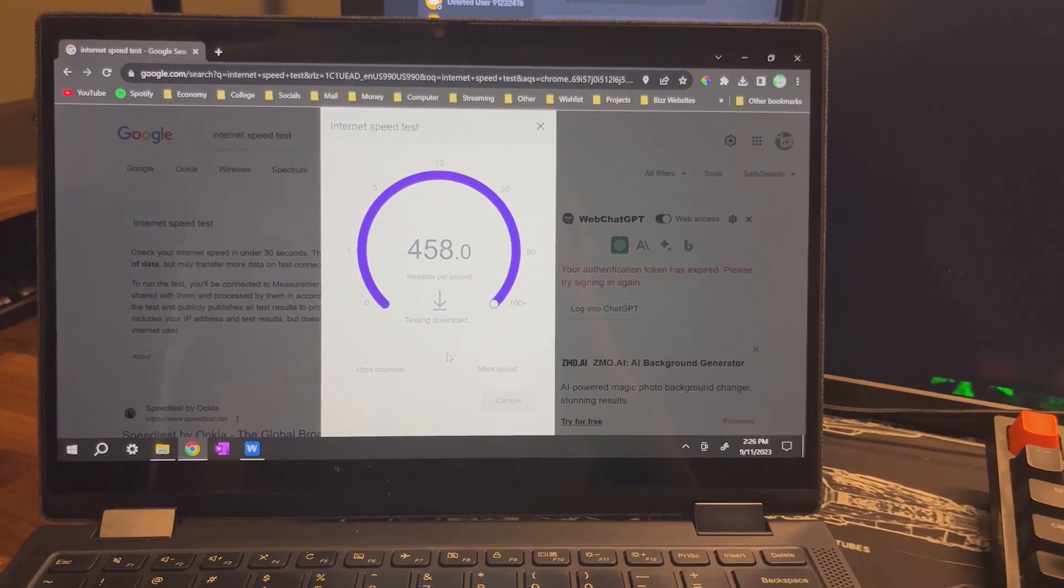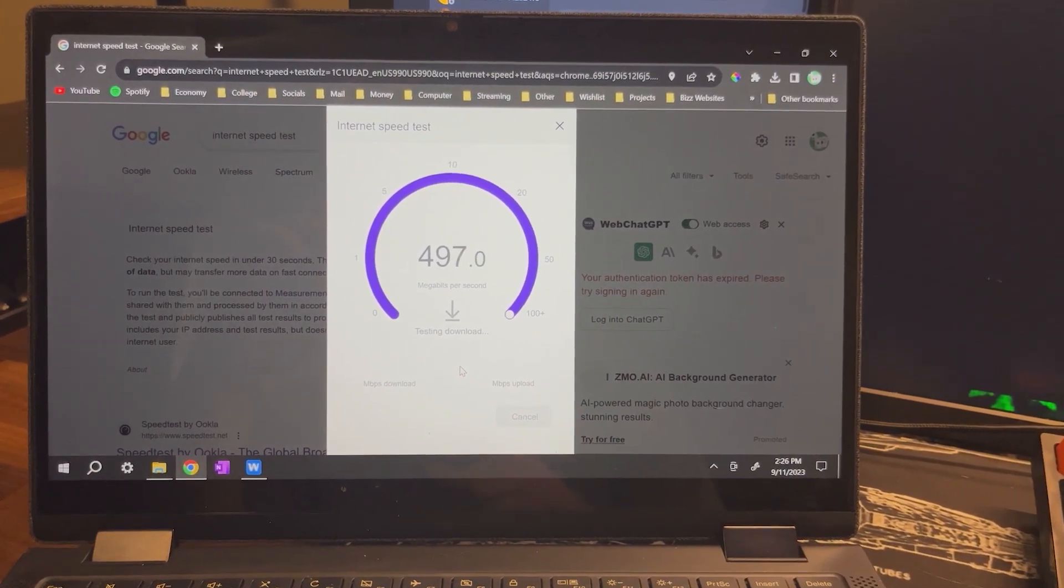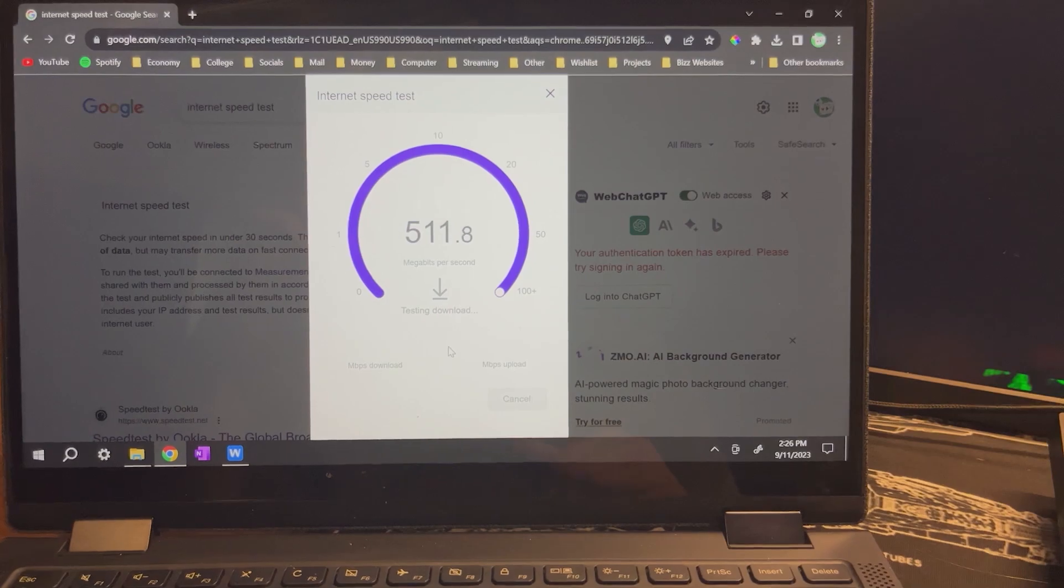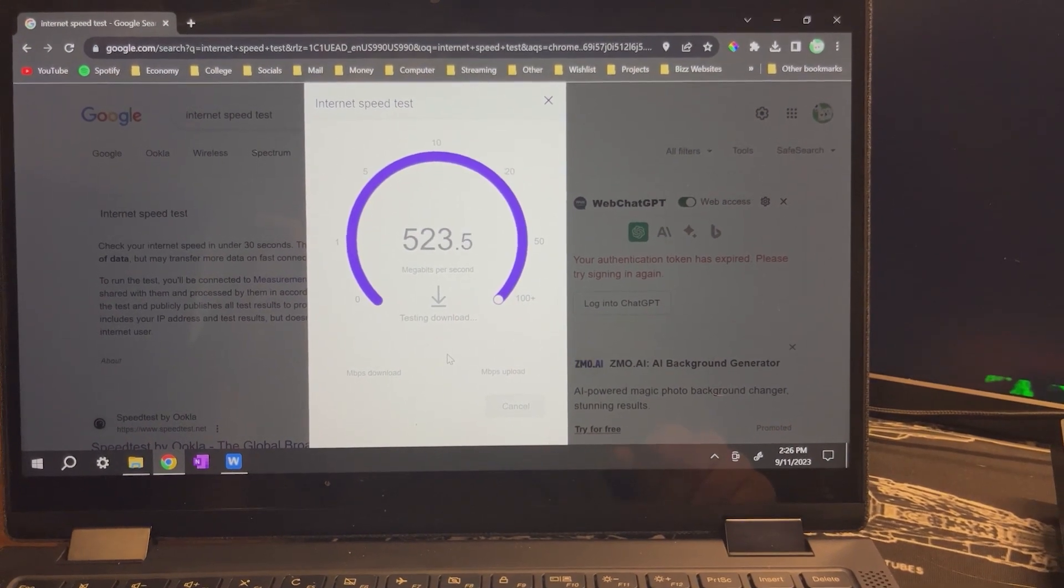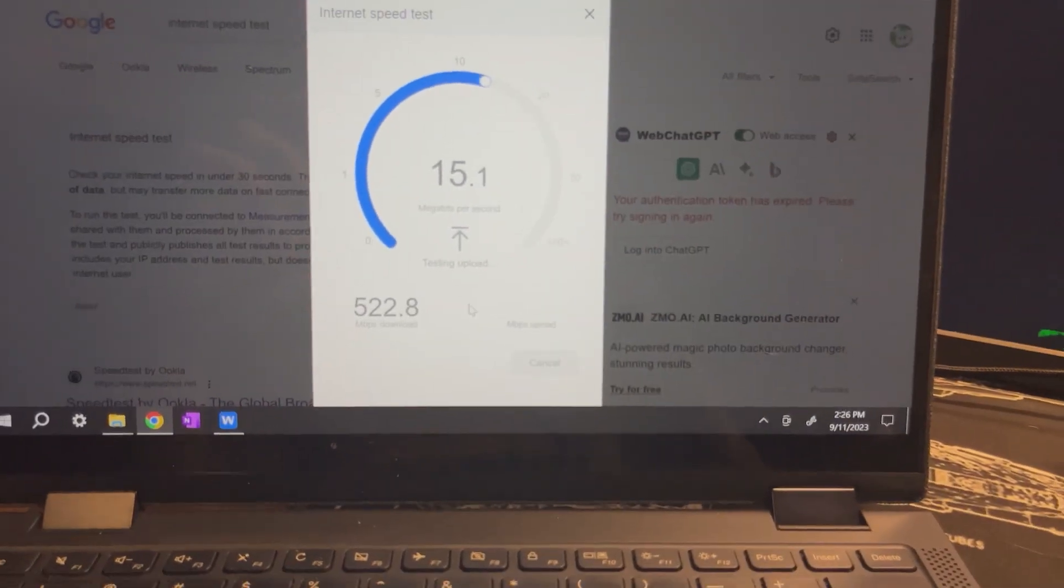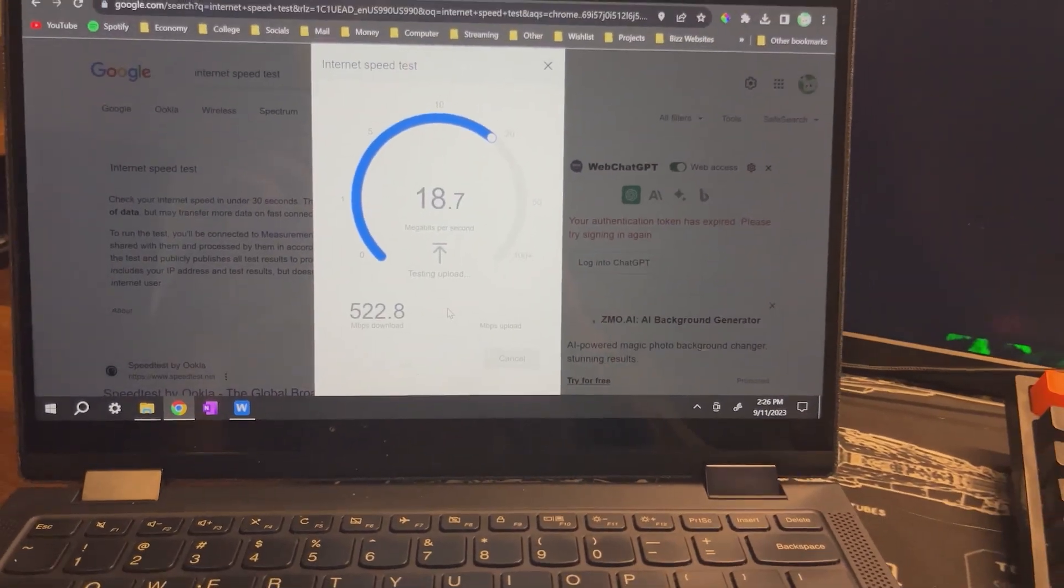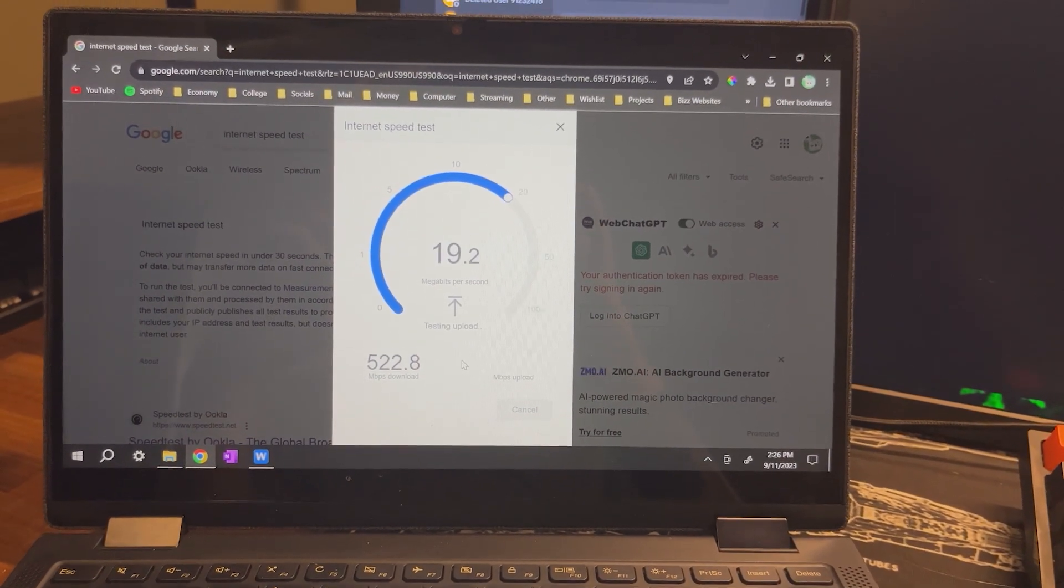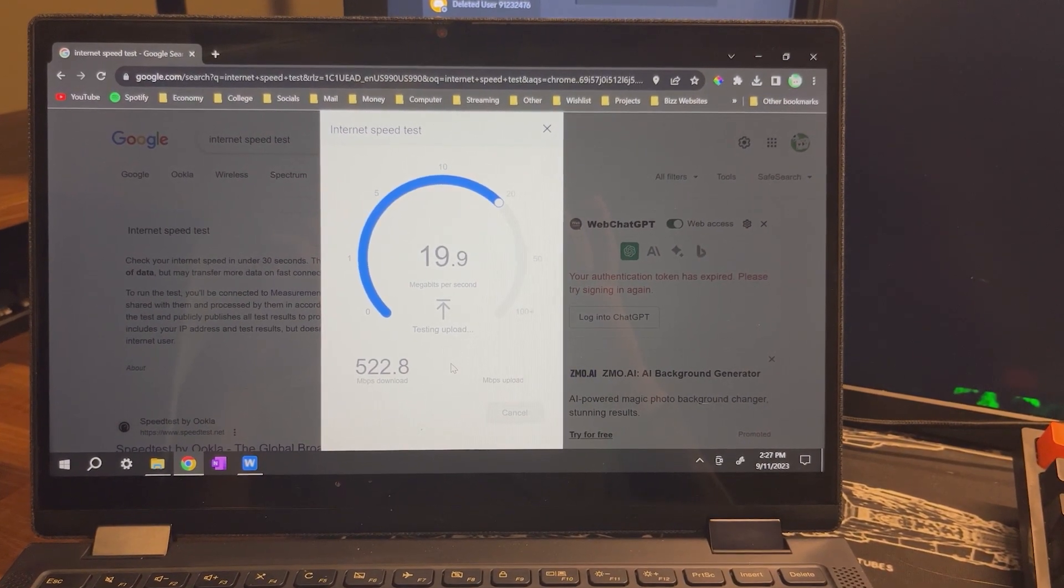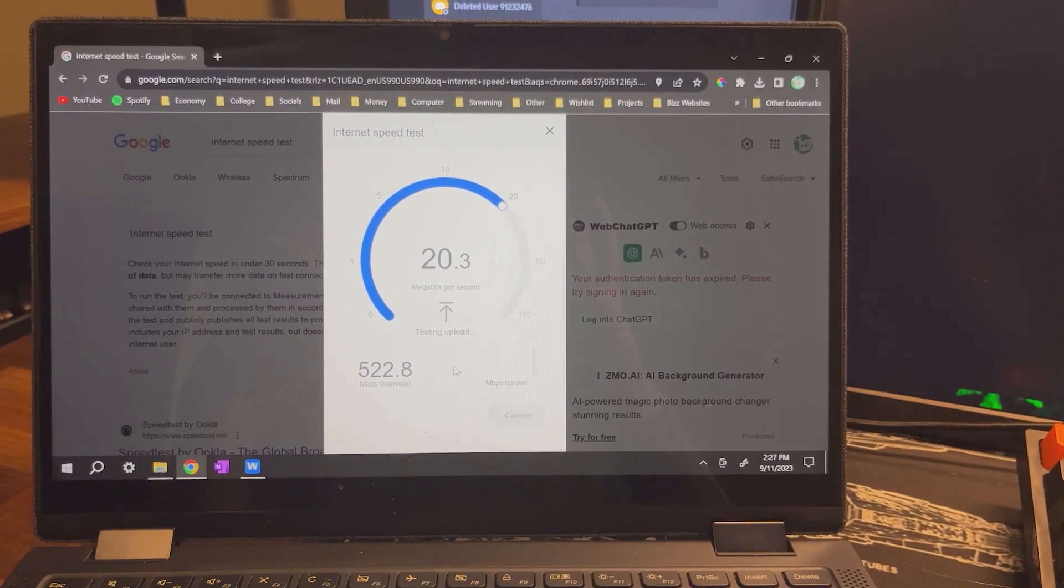So as you can see, we are getting some pretty high download speeds. I'm coming up, maybe we can get 550. So we get 522.8 megabytes per second download speed and our upload speed is pretty good also, at just over 20.